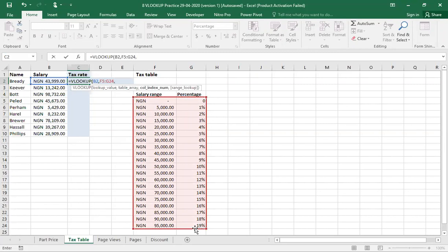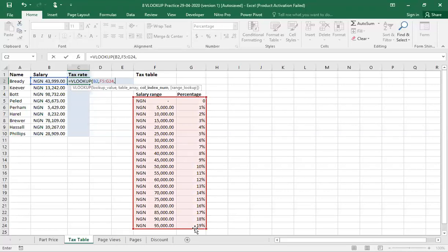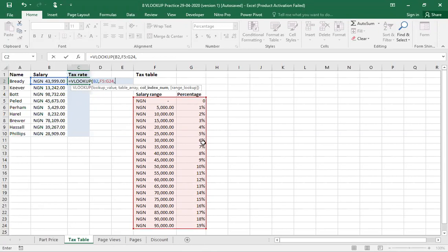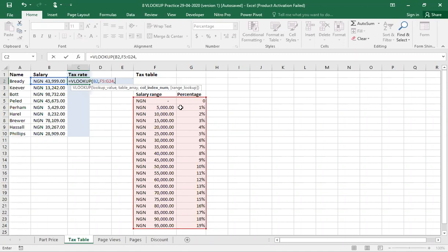Then the next thing will be our column index. Remember I told you in the first session that column index is just a count which Excel use anytime you are using a VLOOKUP function. A VLOOKUP function will count from your left to your right. In this case, we have a table that we've highlighted in red. If we want to use the VLOOKUP, that means our column index 1 will be the salary range and our column index 2 will be the percentage. Since what we want to look up is the percentage tax, we'll go with the column index 2 and we'll put a comma.